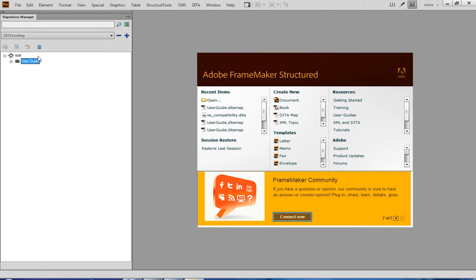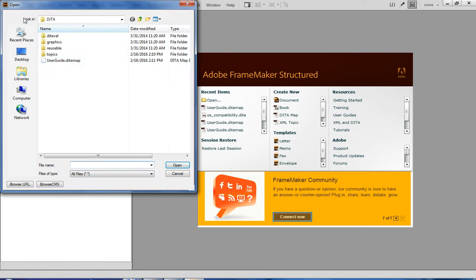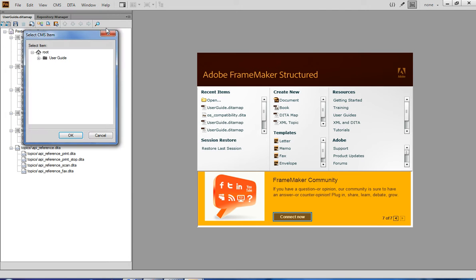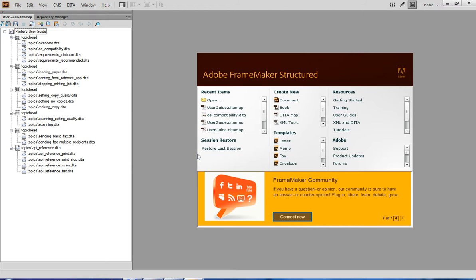Now, I am going to open the Dita Map that is currently stored on my local computer. This is the Dita Map. All I need to do is go to the CMS menu and select Upload Active Dita Map. Dita2 is now asking me to specify the location within the repository where I want to put the content, and I select the folder that I have just created. Dita2 uploads the map, topics to which the map refers, and other relevant files such as graphics to which the topics refer.